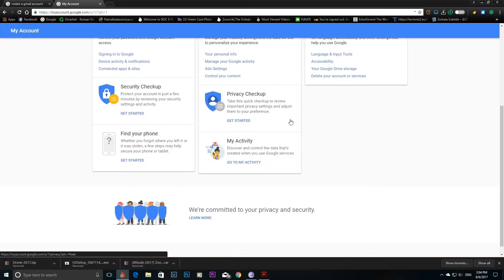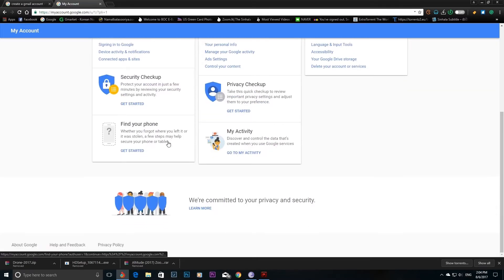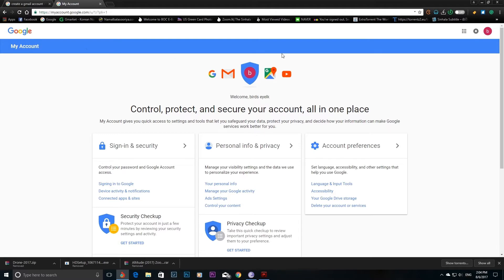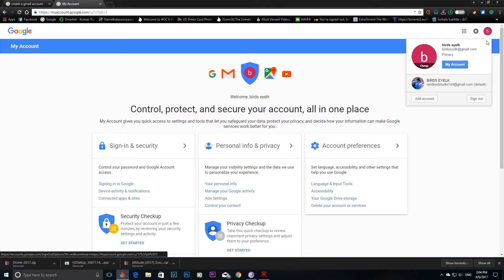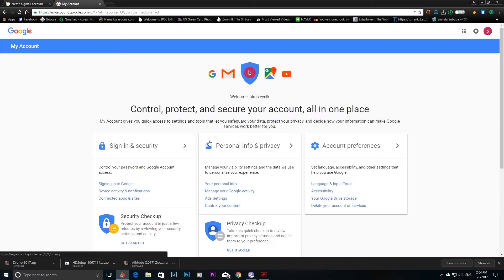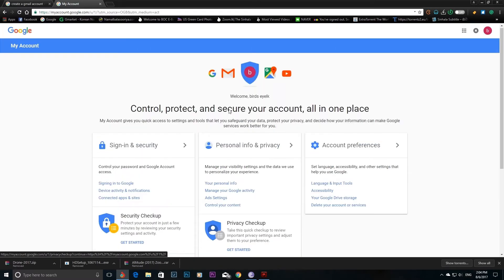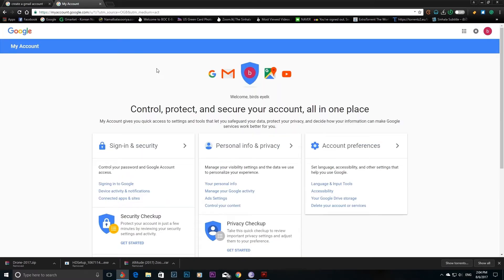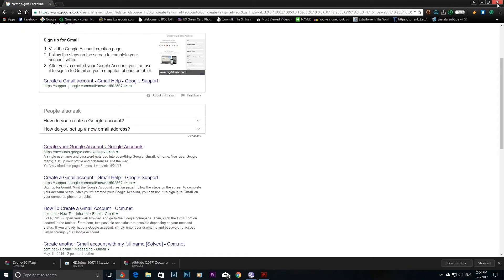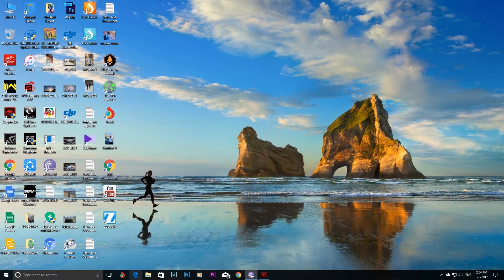If you want to log out, you can click on my account. Then click on the Gmail account, go to personal info, and click on the link in the Gmail account.